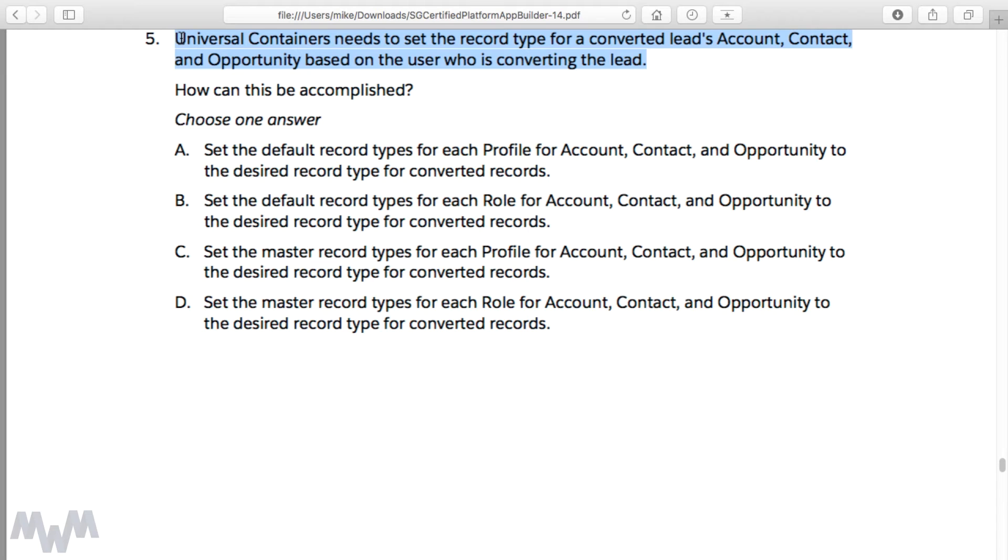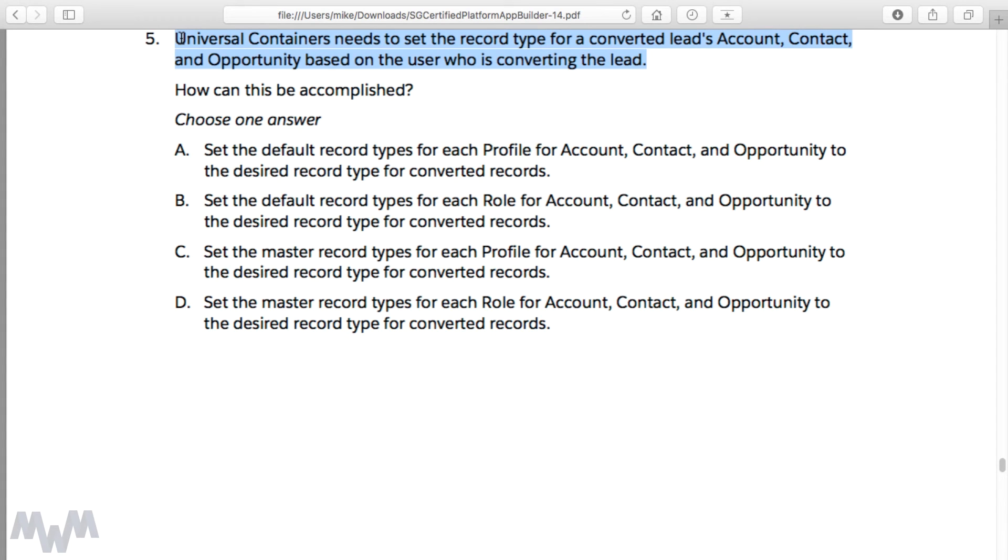If it doesn't make sense or isn't really clear, feel free to revisit the previous lecture and walk through the lead conversion process in your own organization and see and test it out for yourself to see if those default record types carry over whenever you convert a lead over into an account, opportunity, and a contact record.